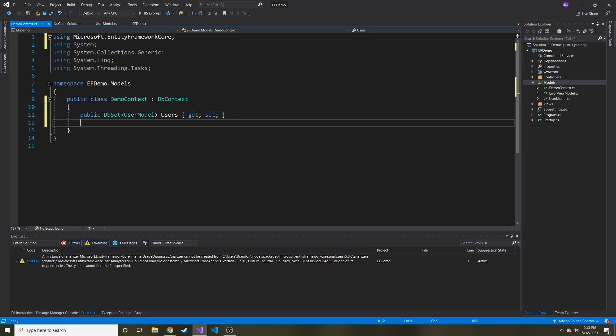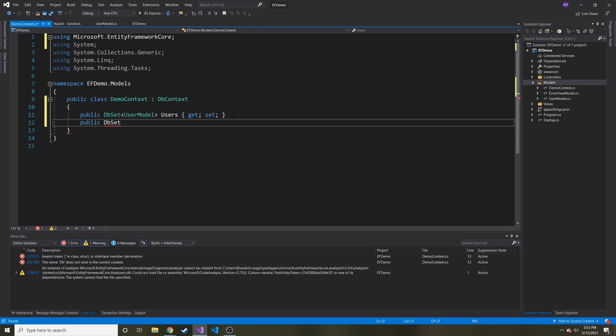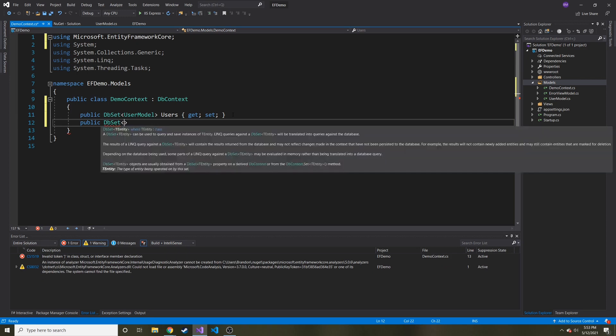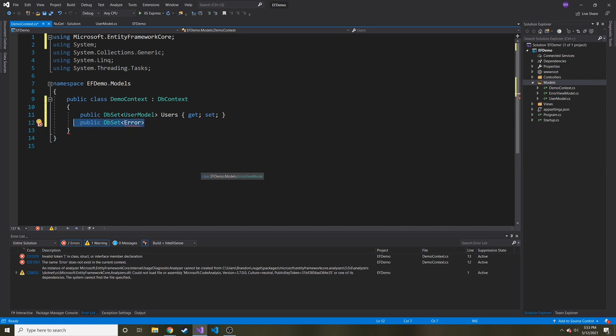And then if I had other models that I wanted to use entity framework, I would do the same thing. And I would add that model. So we also have an error view model that was already created for us. If I wanted to add those, I could do it like that and just keep adding. But we just have the one.